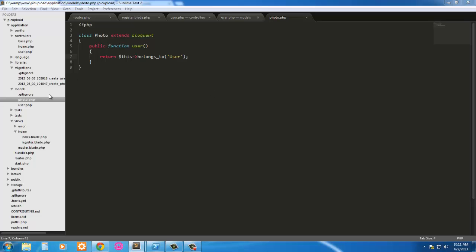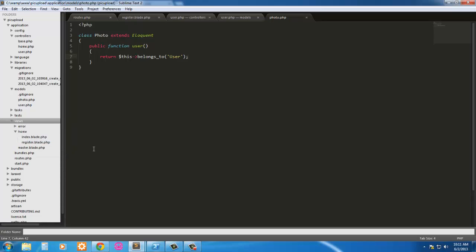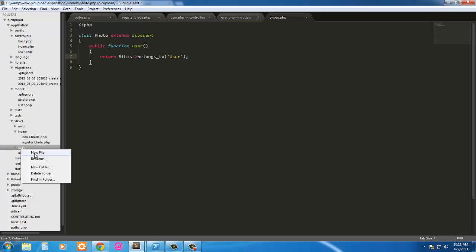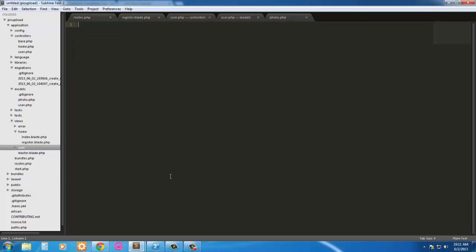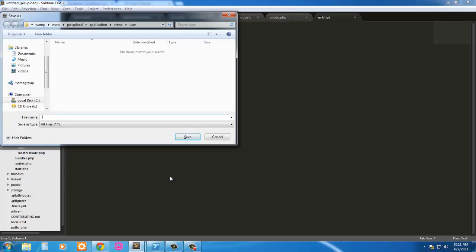So we're going to create a new folder under views, create a new folder and just call it user. And inside here we're going to have a new file, we're going to save it as index.blade.php.